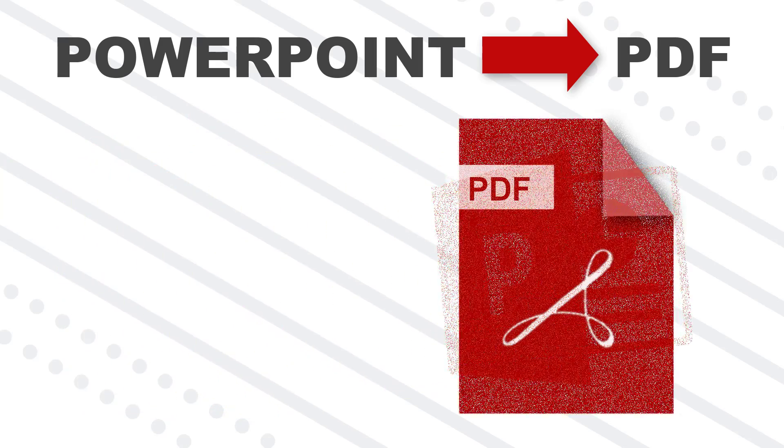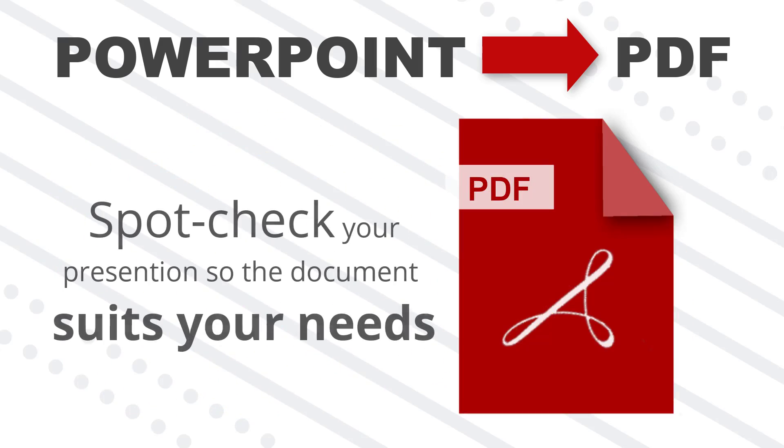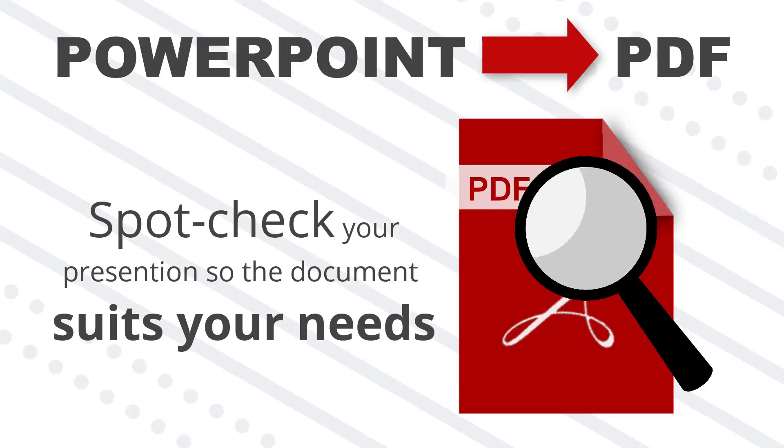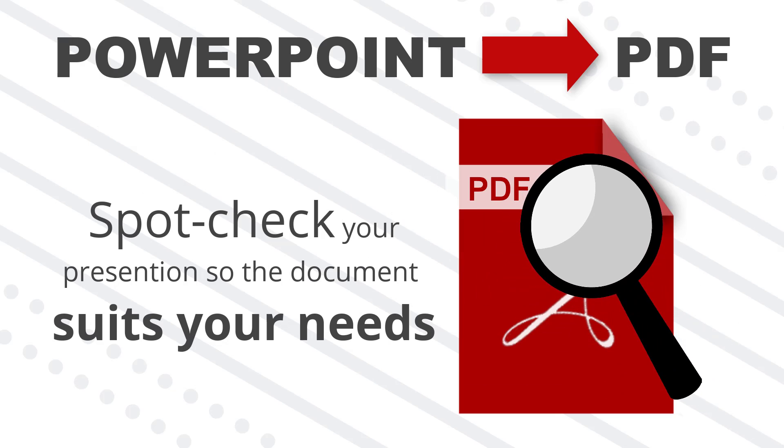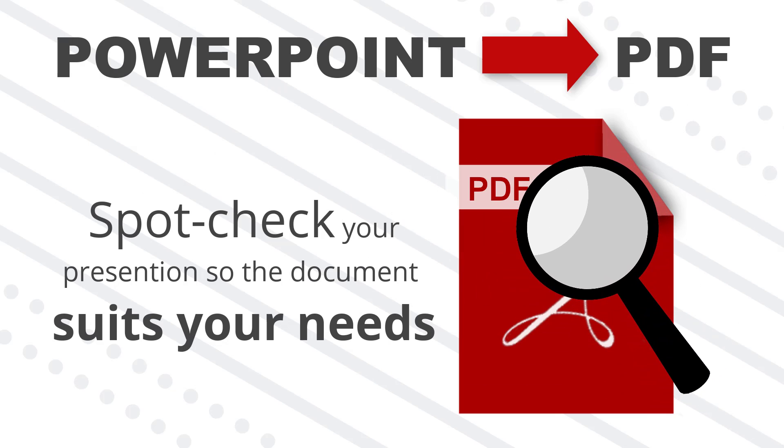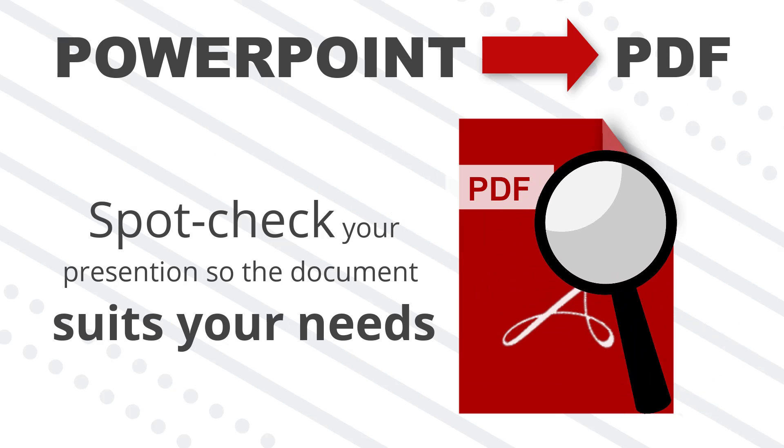That's why it's important to be aware of what you'll need to spot check in your presentation before you do the conversion process to make sure you don't lose any important information.